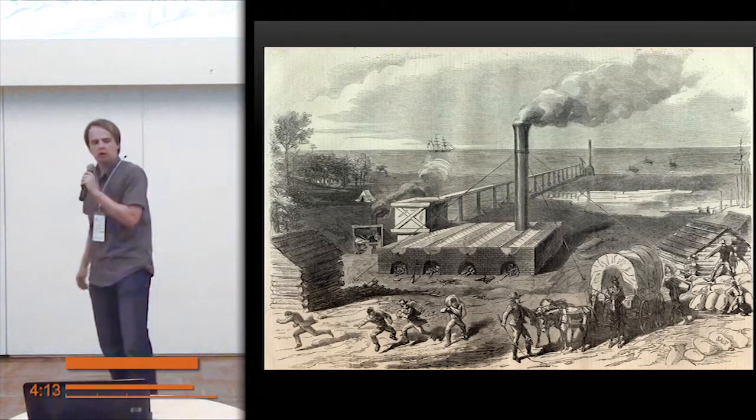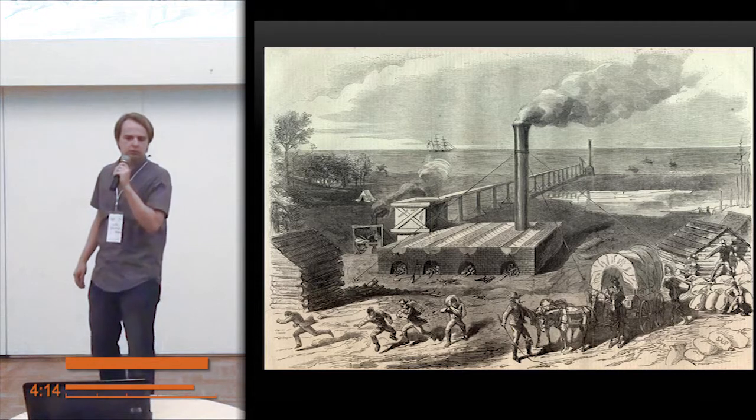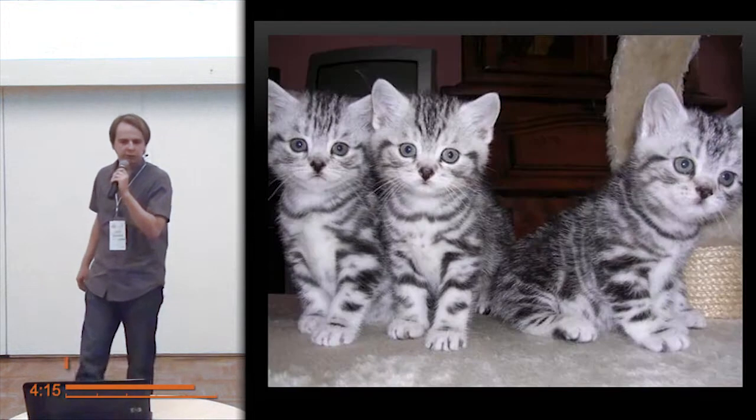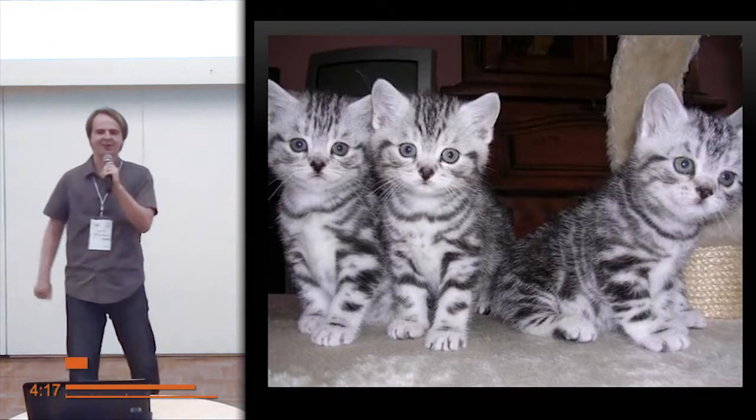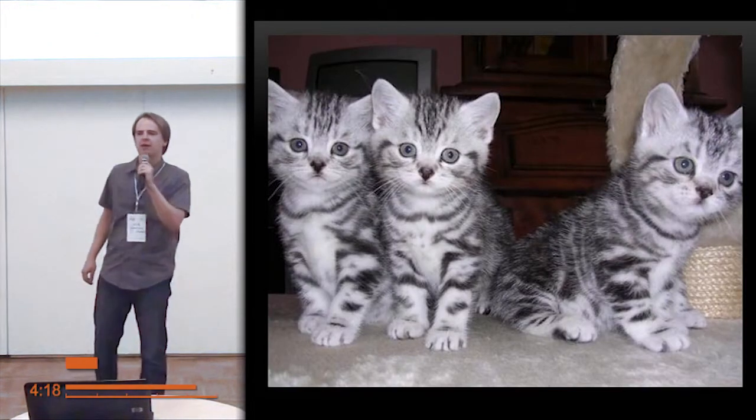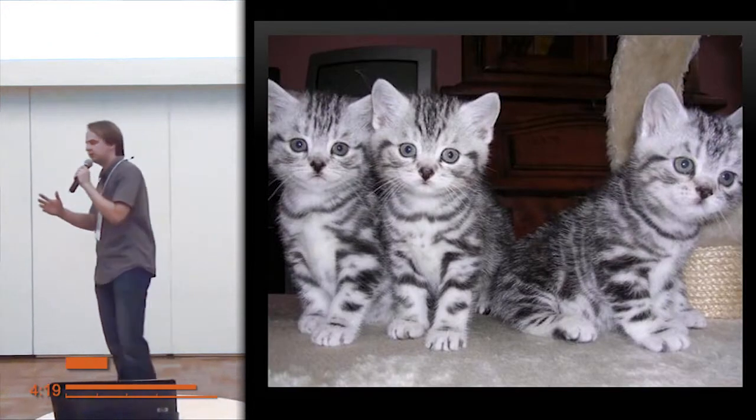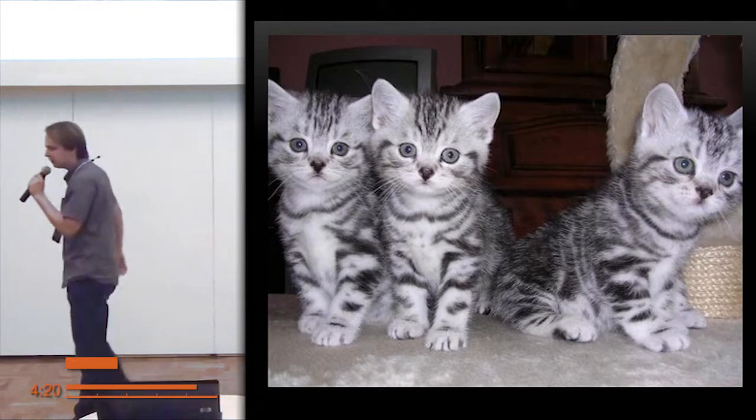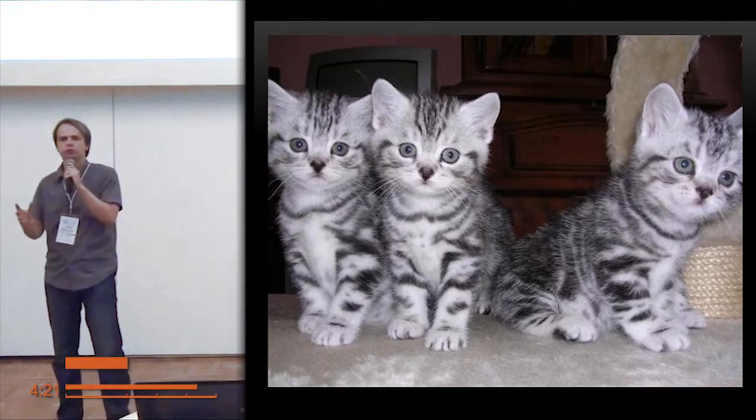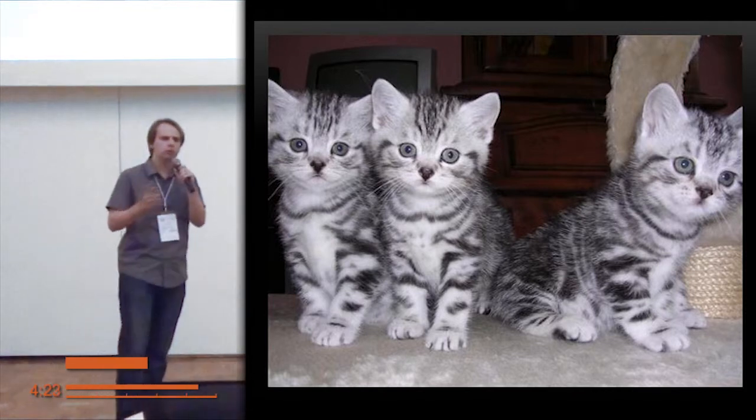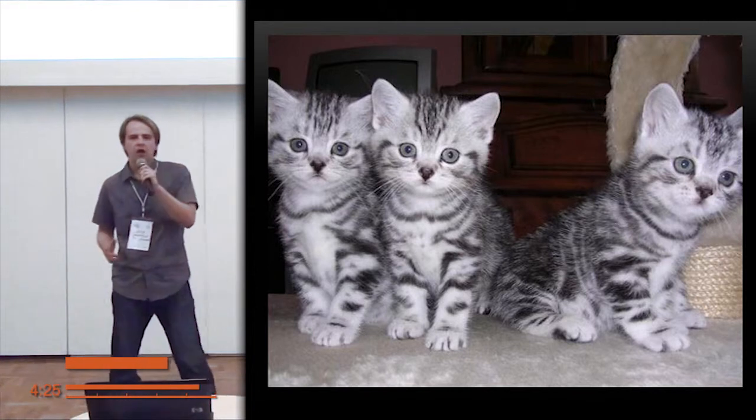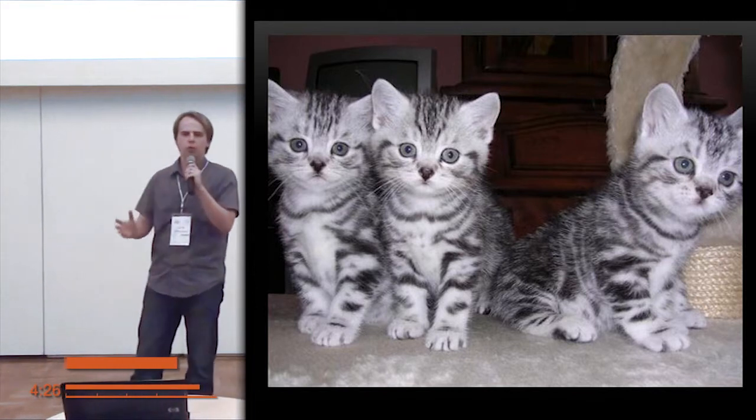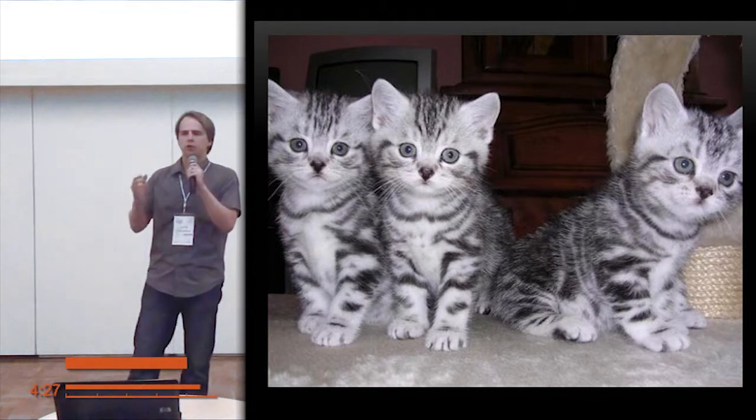So still we have time. Okay, kittens. Great. Let's get an example of an application we want to build. For example, we love cats. Imagine that.